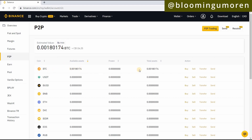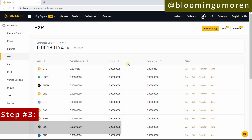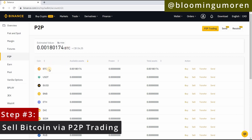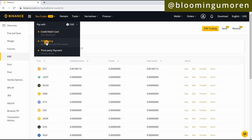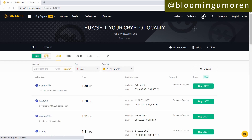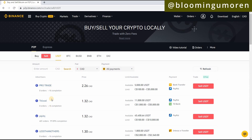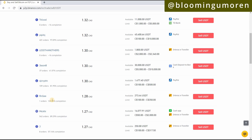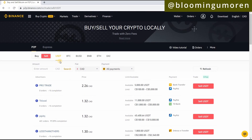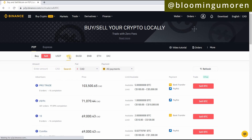Step three: sell your coin via P2P trading. We're going to sell this Bitcoin for Canadian dollars. Come to P2P trading and click on Sell. Right here you'll see a list of all the buyers willing to accept Bitcoin for Canadian dollars. Since we have BTC, I'm going to select BTC. If you have USDT or BUSD, just click on that. I want to transfer this into my Canadian bank account, so any seller I choose will transfer the Canadian equivalent to my Canadian bank account.